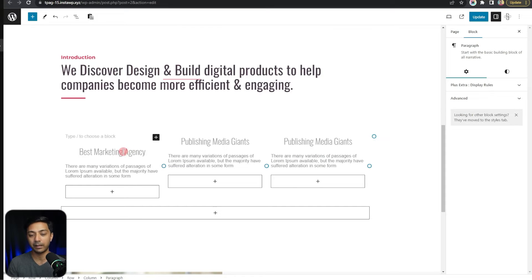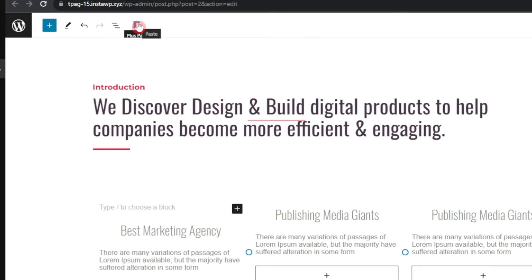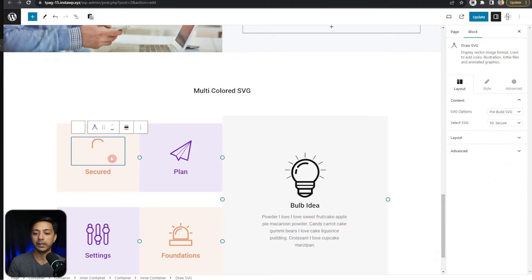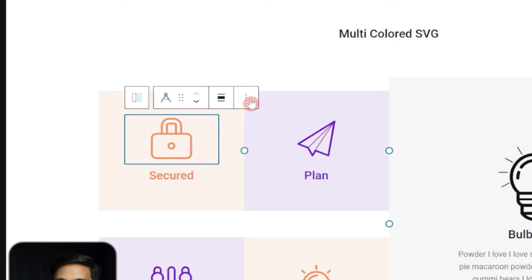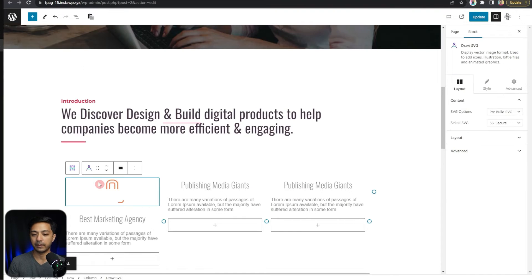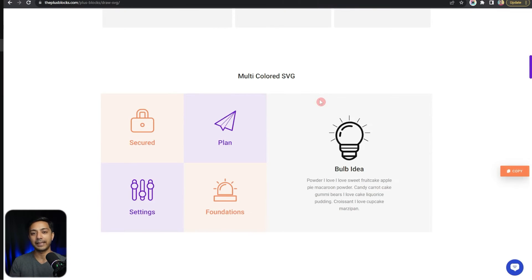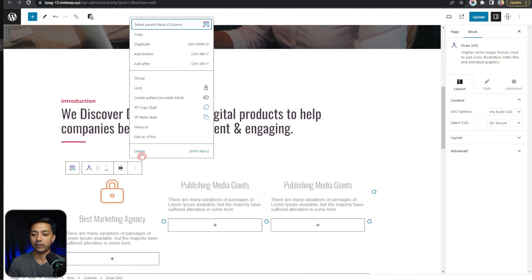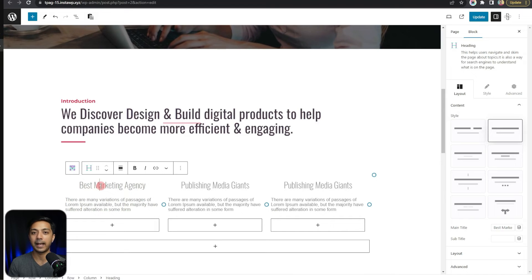We come back here in our WordPress editor, and at the very top we have the Plus Paste option. Let's click on this and it's going to paste that entire section onto our page. We can simply copy these SVG files from here — click on a block, copy it, and paste it. If you like any design on that page, you can copy it and use it anywhere on your site. Now let me show you how to add this from scratch.